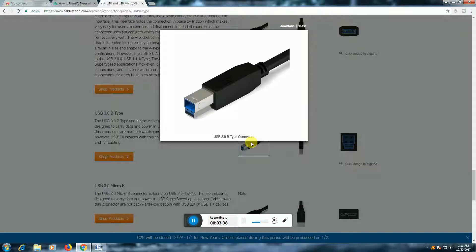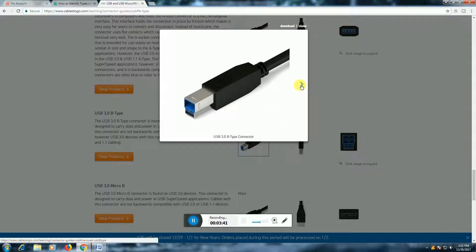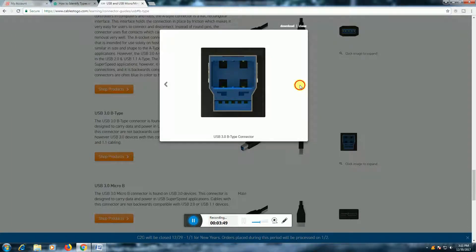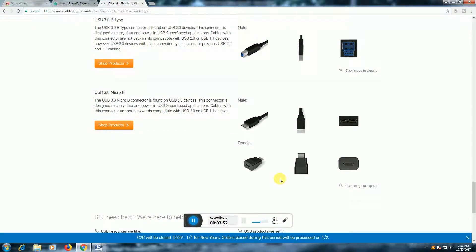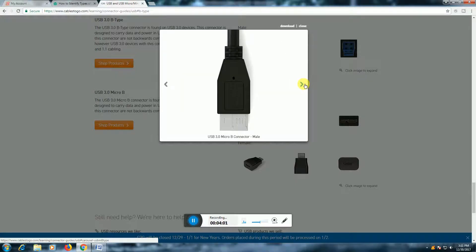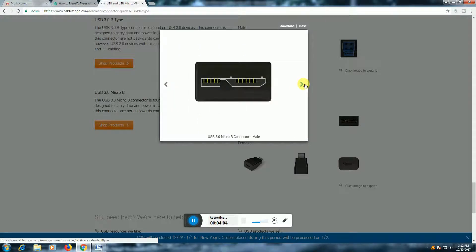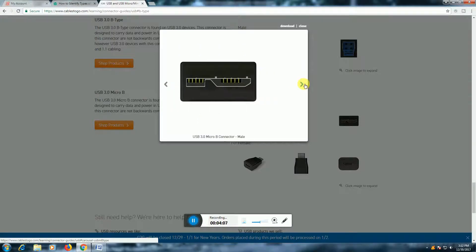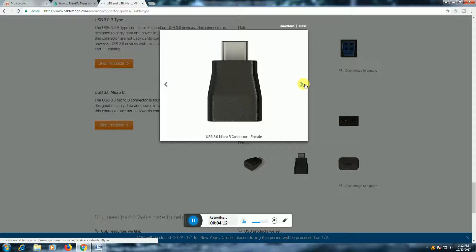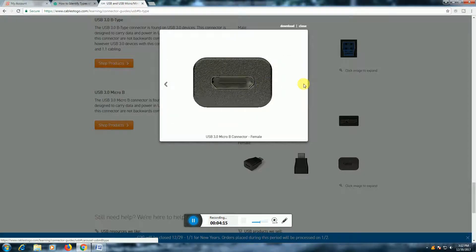USB 3-B type connector, USB 3 Micro-B connector male, USB 3 Micro-B connector male, USB 3 Micro-B connector male, and USB 3 Micro-B connector female.